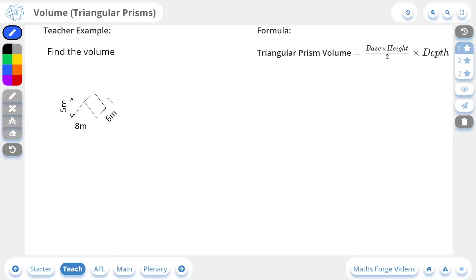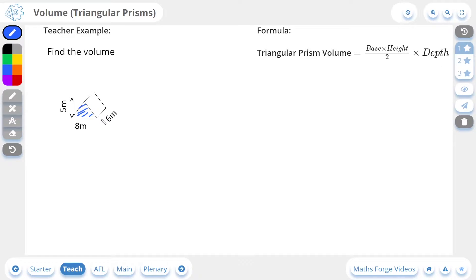Here we're being asked to find the volume of this triangular prism. It's got a height of 5, a base of 8, and a depth of 6. If we look at the formula for the triangular prism, it's going to be base times height divided by 2, which is really the area of this triangle here, the front face of the triangular prism, and then multiplied by depth, which is this 6 here — how deep the shape goes. And so if we calculate this, it looks like the following.